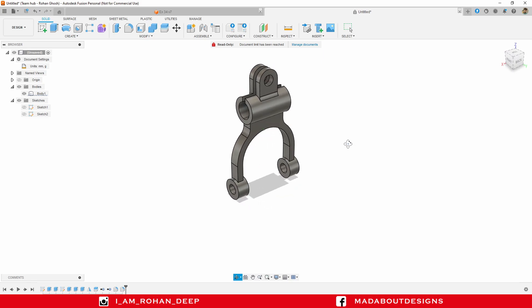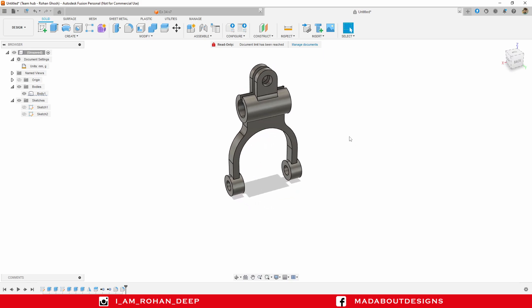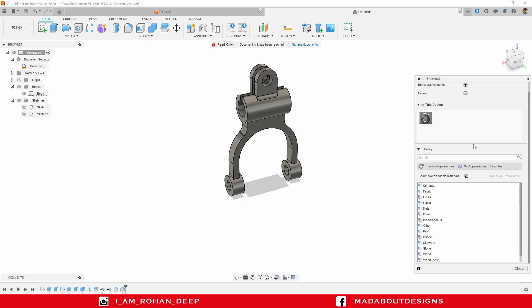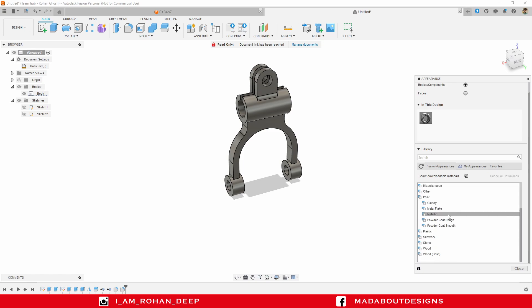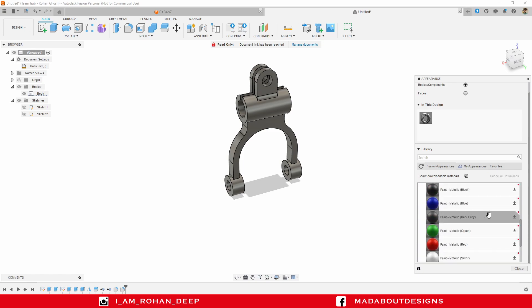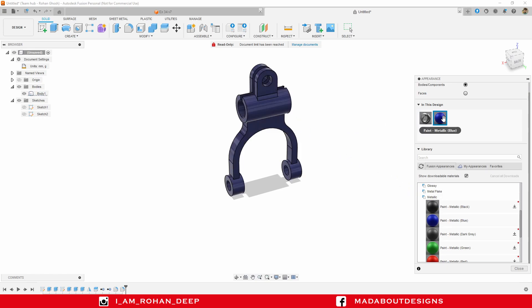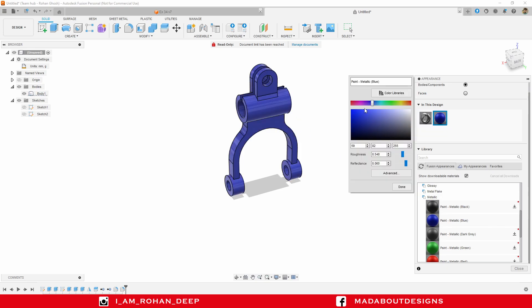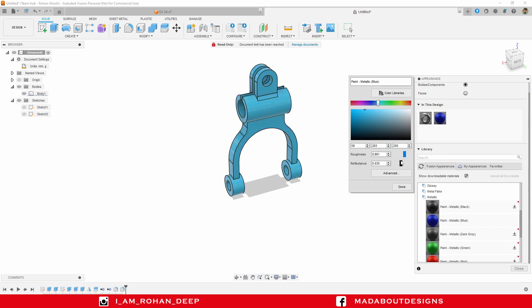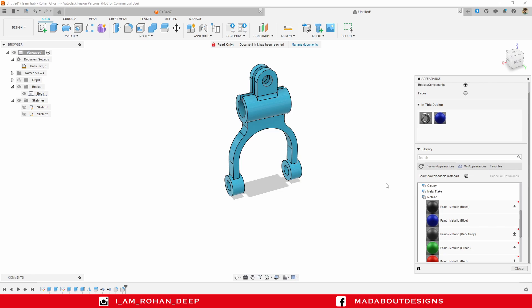Let's provide some color. Press A to go to appearance. I'm going to apply this paint metallic blue color on it, change the color a little bit, increase roughness and reduce reflectance. Done.